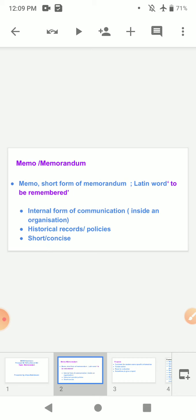Memo is the short form of memorandum, derived from the Latin word meaning 'to be remembered.' It is an internal form of communication — that is, inside an organization. It serves as a historical record of policies and should be short and concise. Unlike business letters and emails, which are normally external communication between your company and outside parties, memos are internal communication within the company.